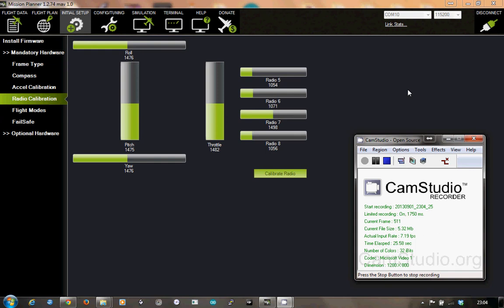I've got a failsafe set in the system, the APM.